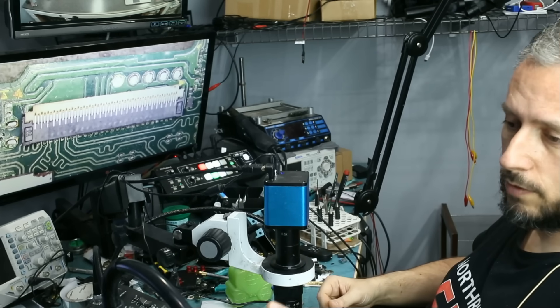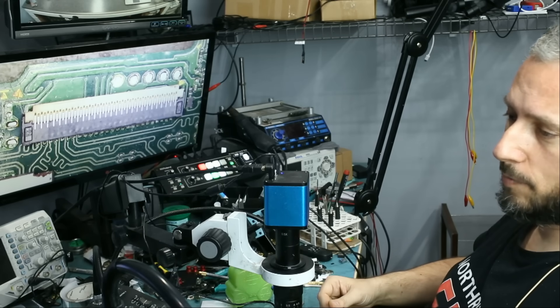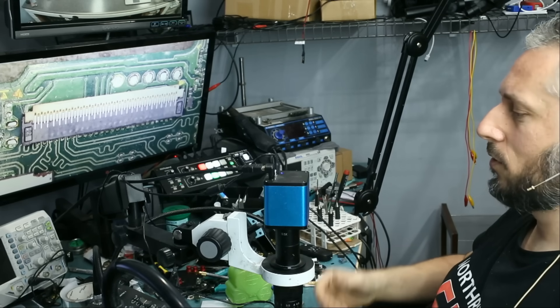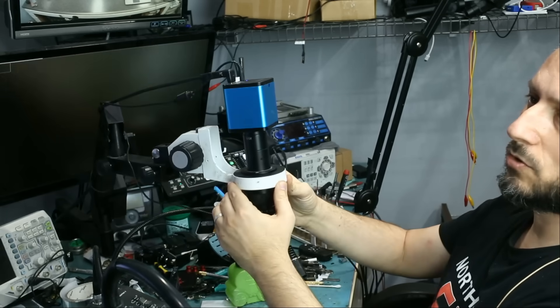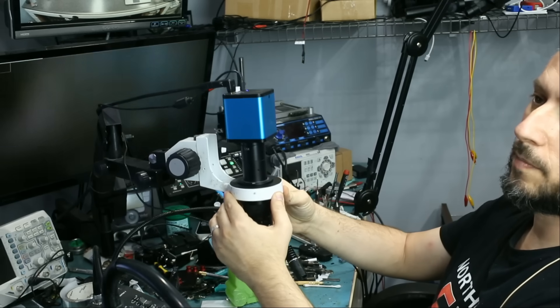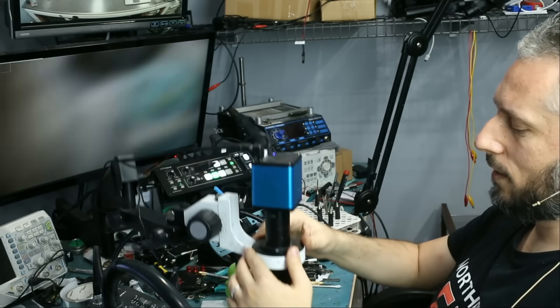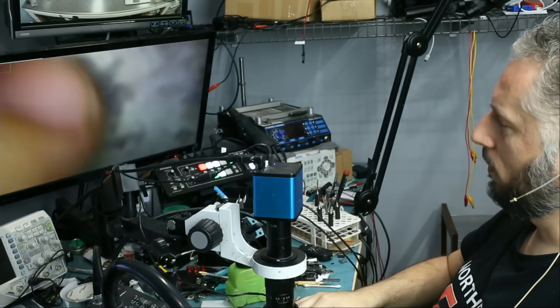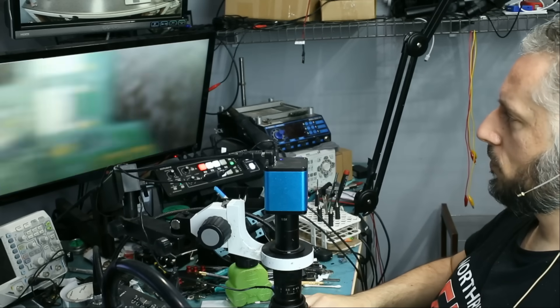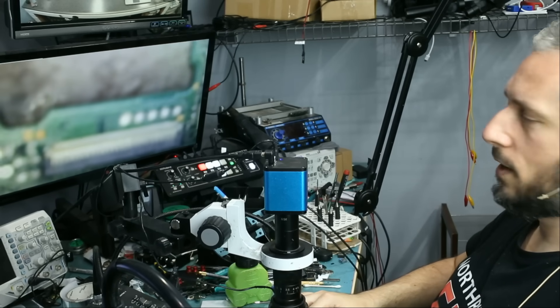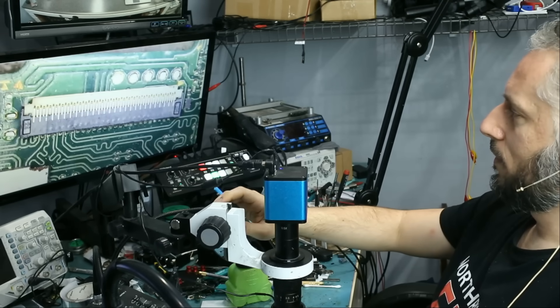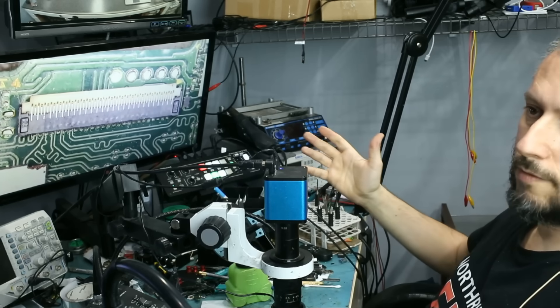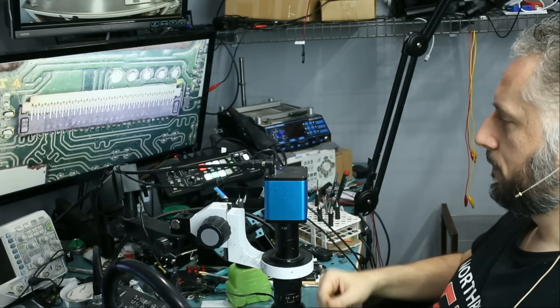I do have a 0.35x that I bought a long time ago, but I do not use it because you really have to push the microscope all the way up for the lens to focus. So, I did not find it useful. 0.5 and 0.75 are the most practical ones. And we have them all as part of the package.